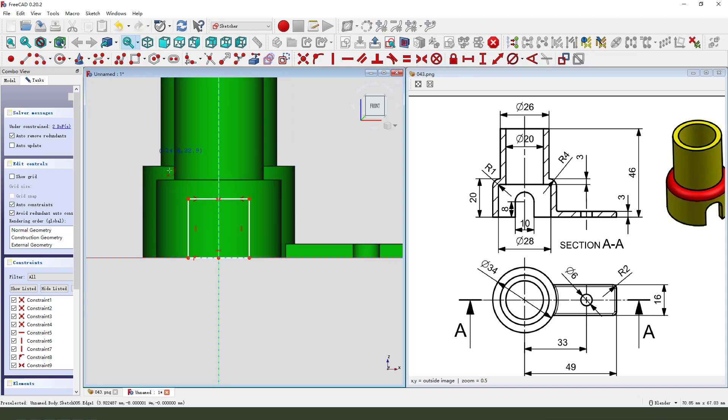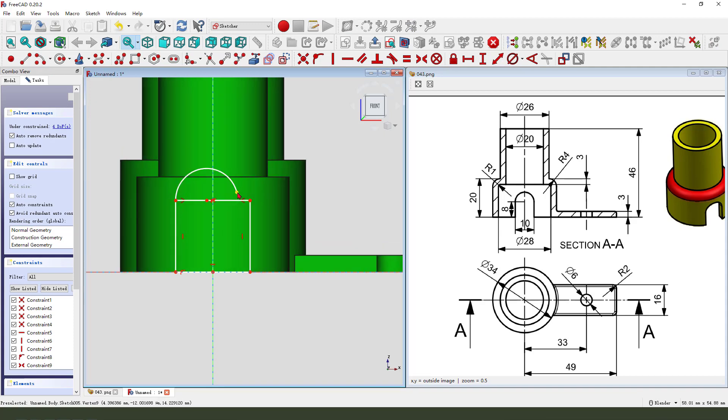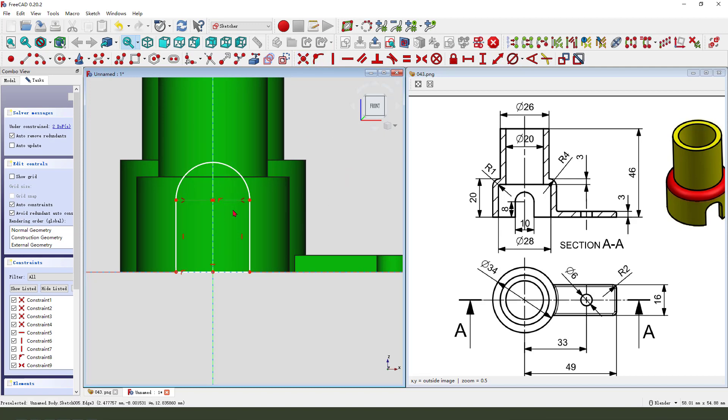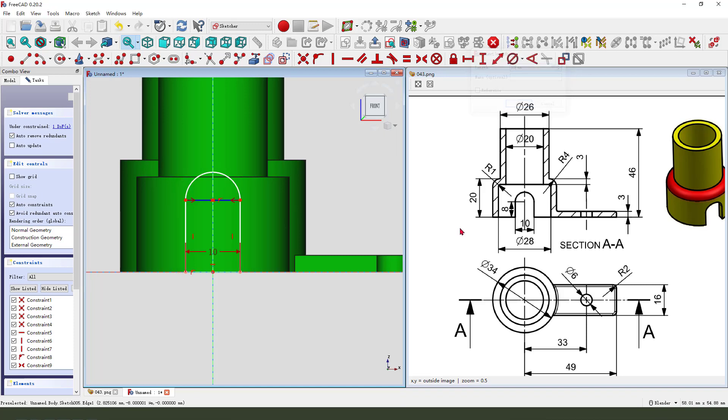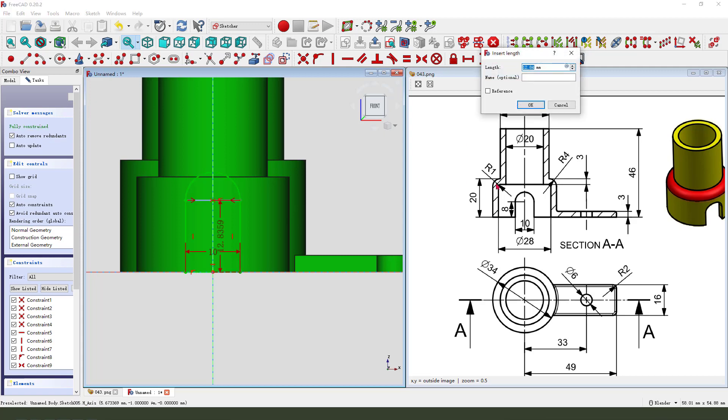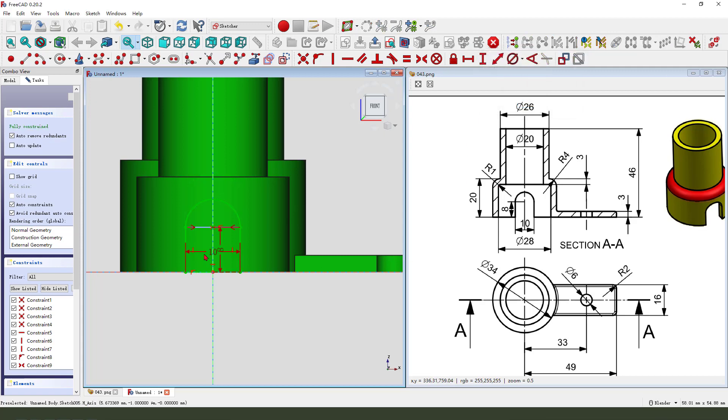Add an arc coincident. Select this edge, convert reference. Make dimension 10 millimeter, and this length 8 millimeter. Okay.